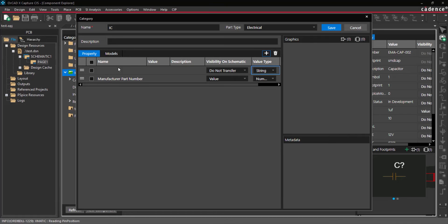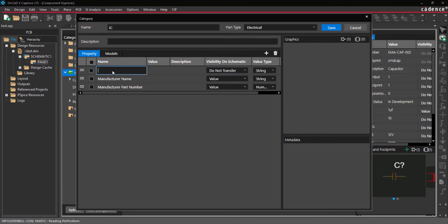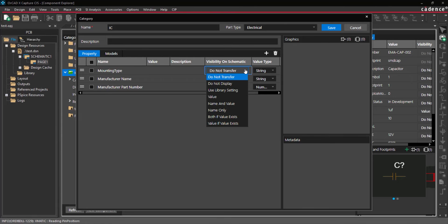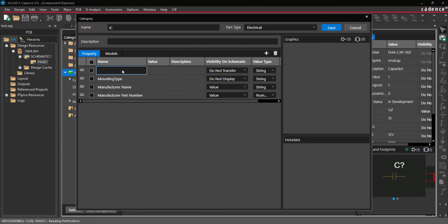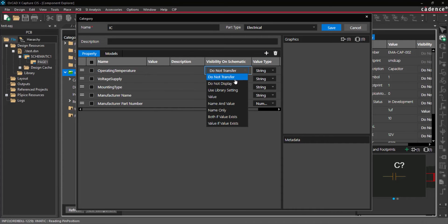Complete this process for all desired component properties as this configuration will be used as a template for any components added to the category. This will create consistency for required properties in your library.